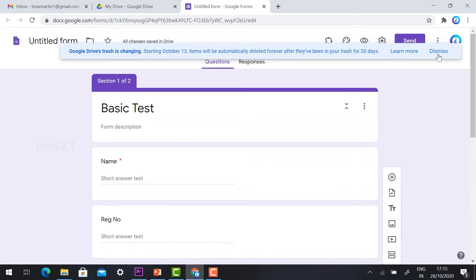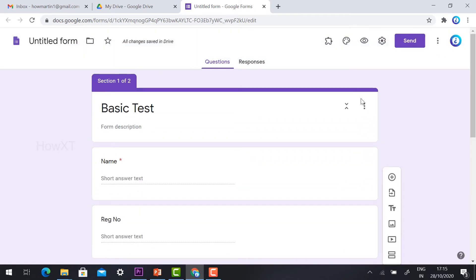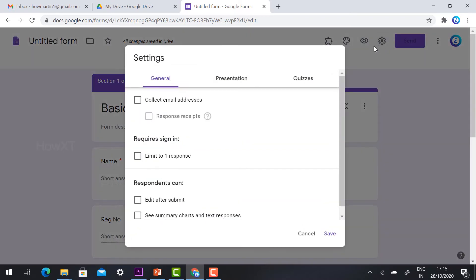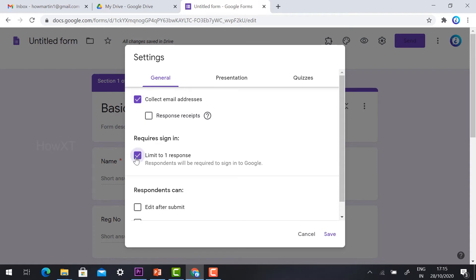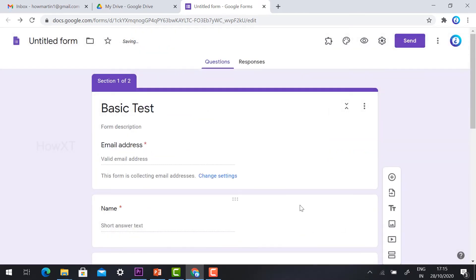Go to the Settings option and enable 'Collect email addresses' and 'Limit to one response'. Click Save to save these settings.